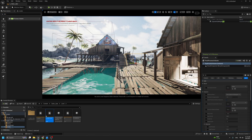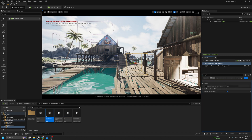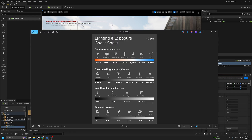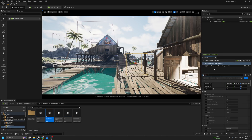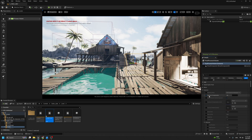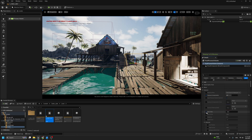The first step is to add a Post Process volume set to Infinity. Now we need to start with the exposure value. This chart is very important — you have to keep it to understand how we use exposure. Our light is mid-day, so that means it's between EV 10 and 14.